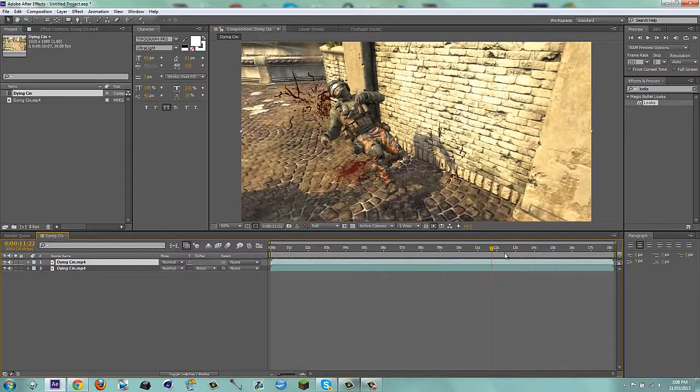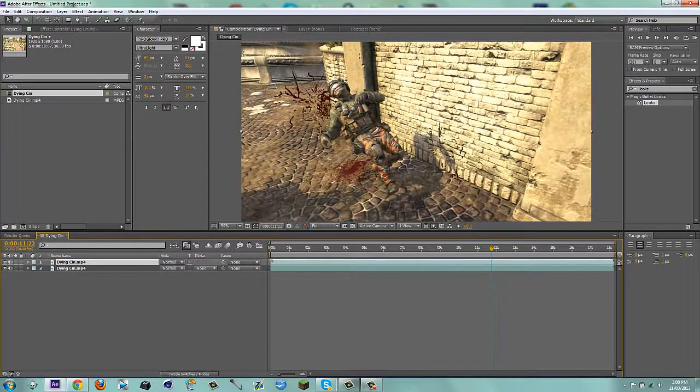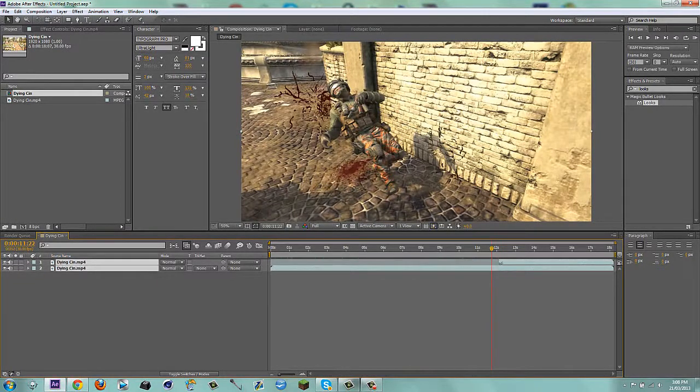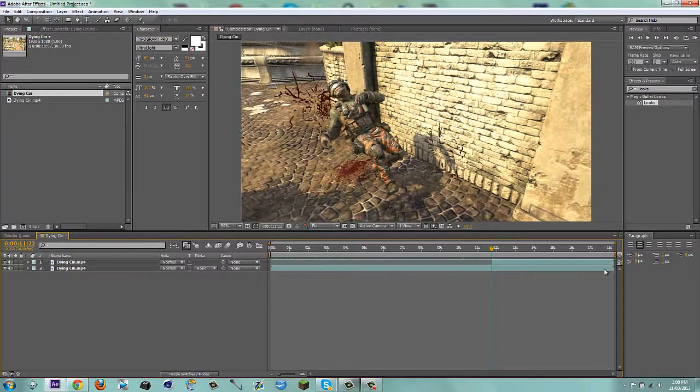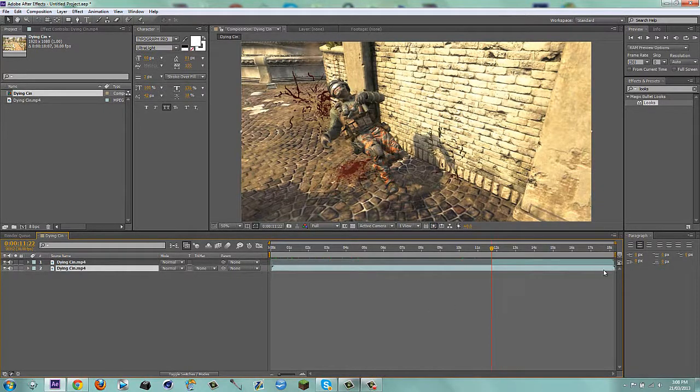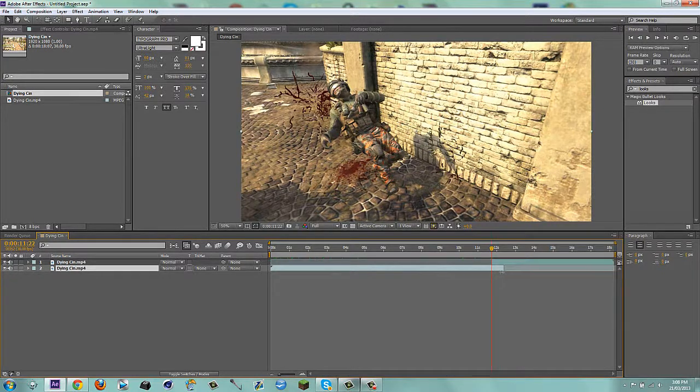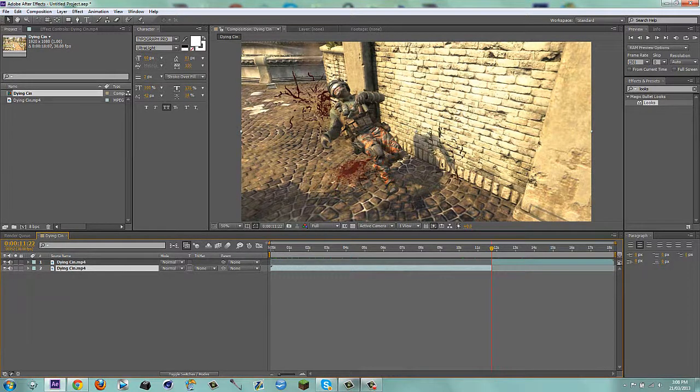I'll do it right here. Duplicate the layer, I'm going to trim it up, if it allows me. My After Effects sometimes doesn't allow me to trim layers, I don't know why.